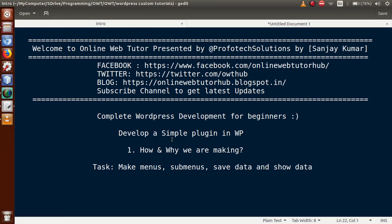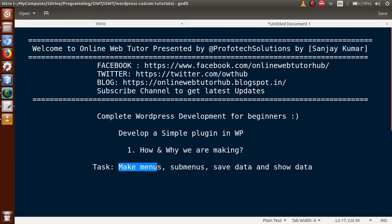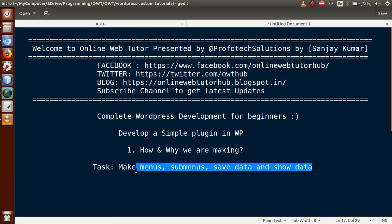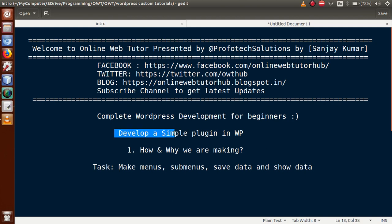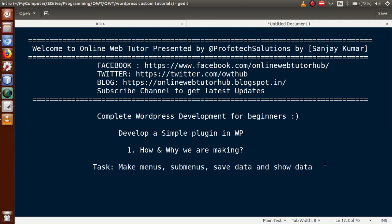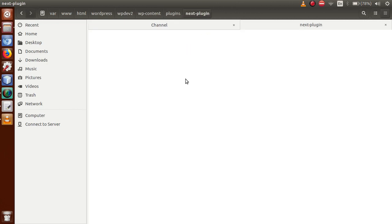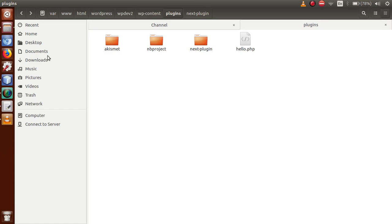In this video session, we are going to make the plugin and submit the form data using direct form submission — no JavaScript or Ajax interaction in our plugin development. First, go to the editor. This is the folder I have made called 'next-plugin'. The tasks we are going to accomplish are: make menus, sub-menus, save data, and show data — all by direct form submission.